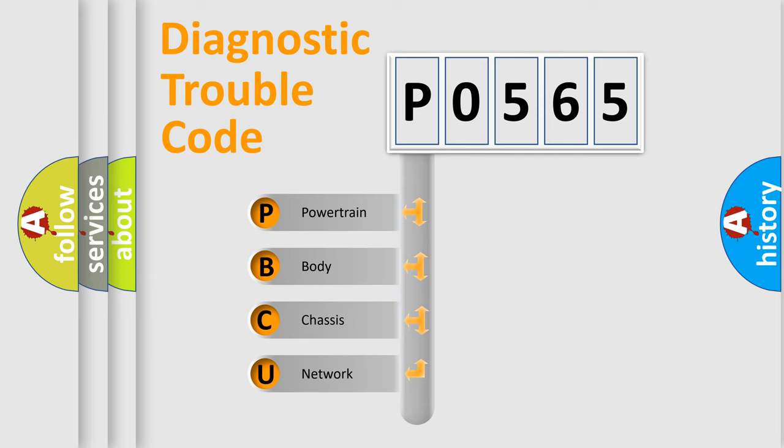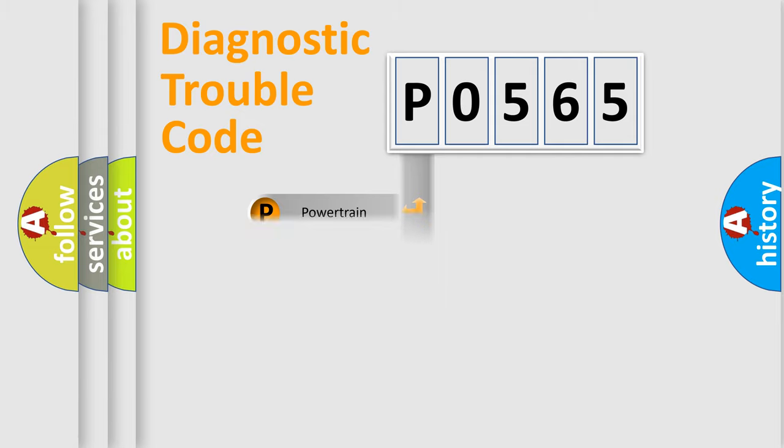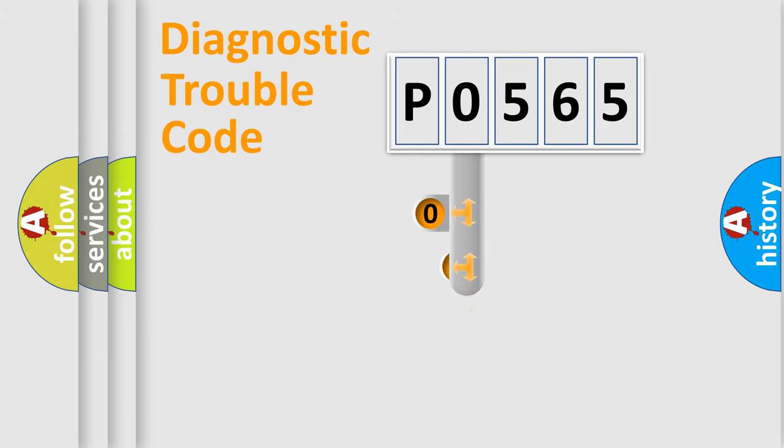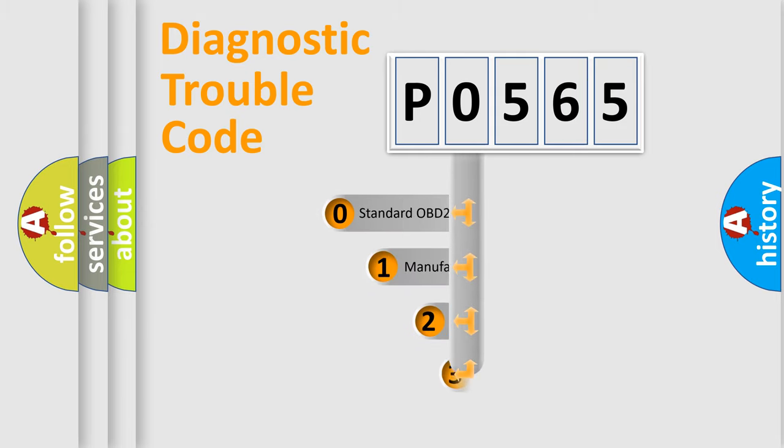We divide the electrical system of automobile into four basic units: Powertrain, Body, Chassis, and Network. This distribution is defined in the first character code.